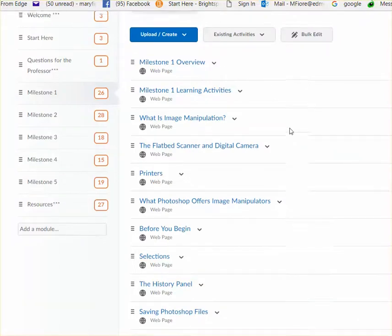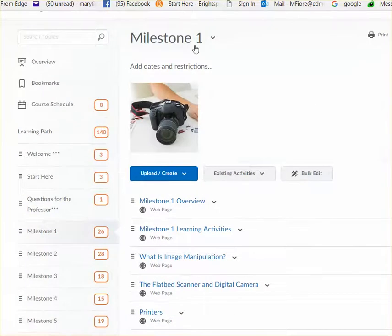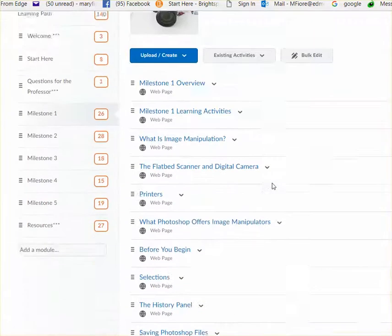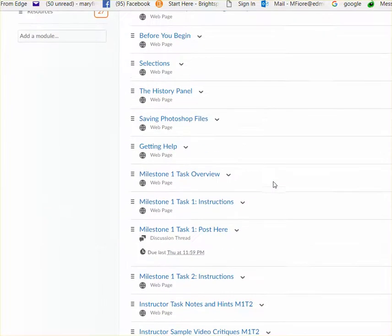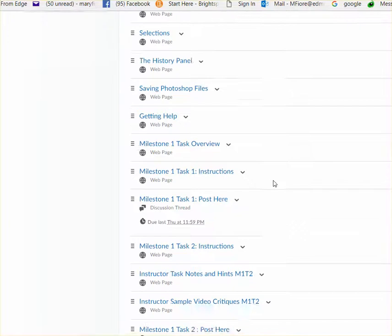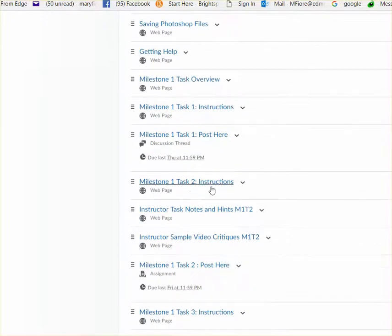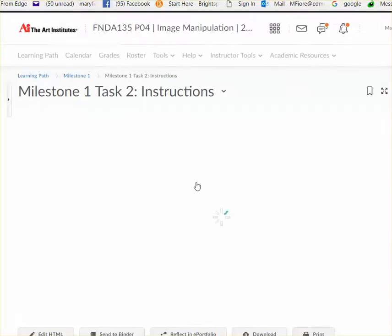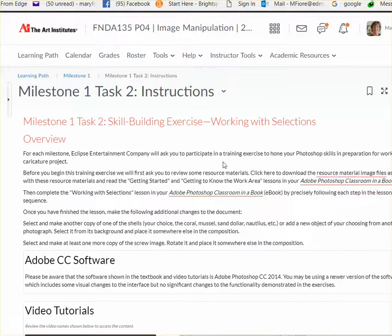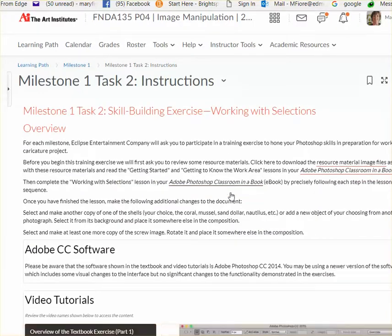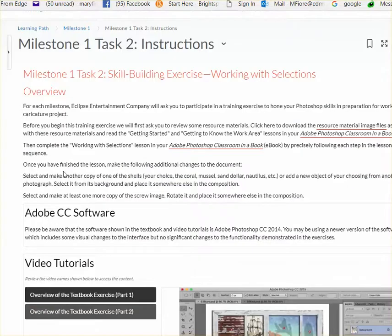I'm in Milestone 1, and if you go to the directions here for Milestone 1, Task 2, it tells you to go to Photoshop Classroom in a Book, which you did, but then it says once you've finished the lesson, make the following additional changes to the document.